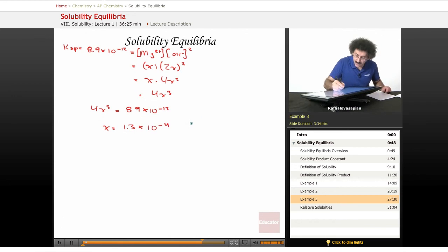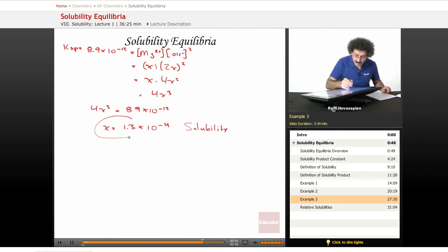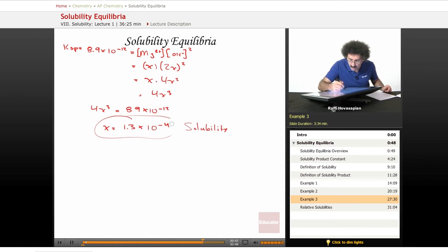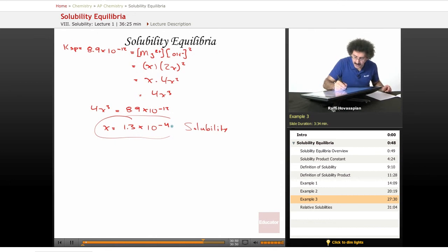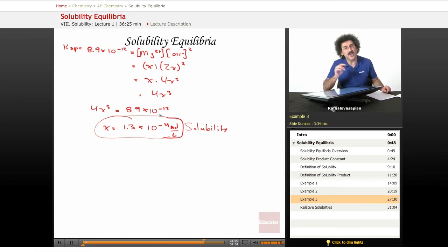This is our solubility — remember it's the minus x — 1.3 times 10 to the negative 4. Solubility, we include the unit, so this is moles per liter, which means that in 1 liter of water, 1.3 times 10 to the negative 4 moles of magnesium hydroxide will dissolve.